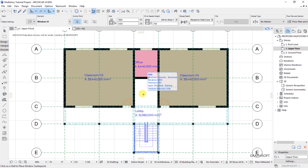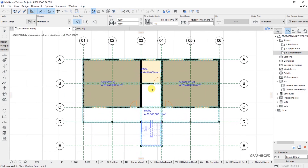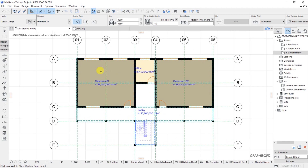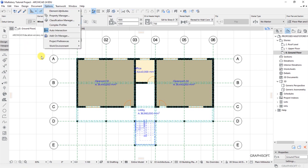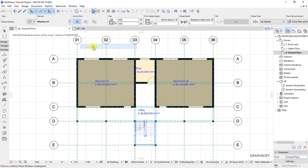We'll start with the ground floor, so I'll go to the ground floor. The ground floor is now active, and the very first thing we are supposed to do is to set the dimensioning units. So under Options here, I will choose Project Preferences, and under Project Preferences I will select Dimensions.